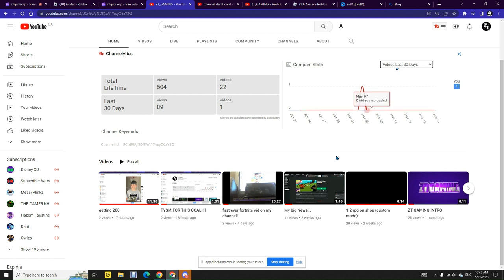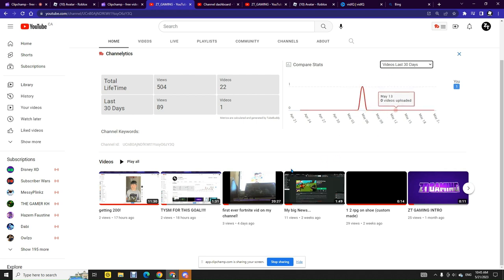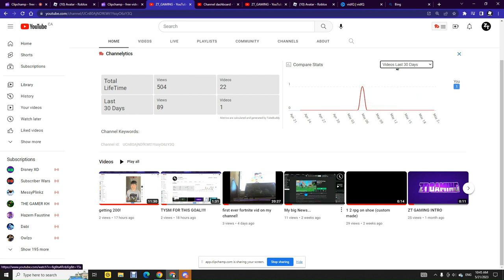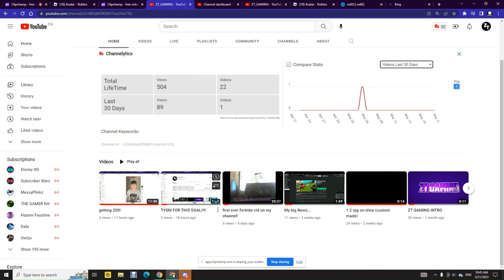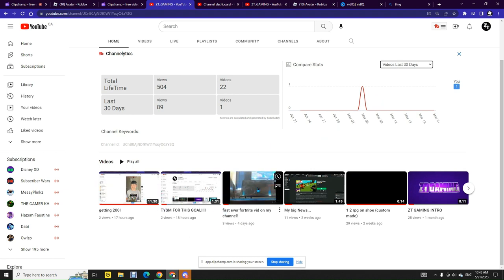And then I just stopped uploading for some reason even though I clearly uploaded before that. I got 11 views and then these are all videos that I made a couple of days ago.